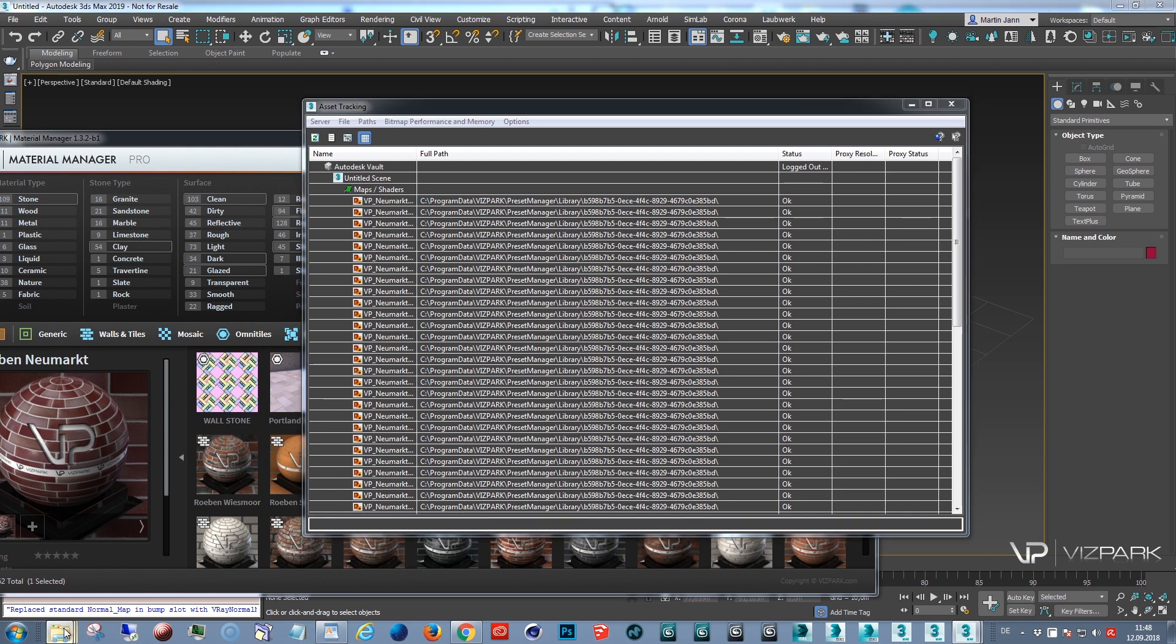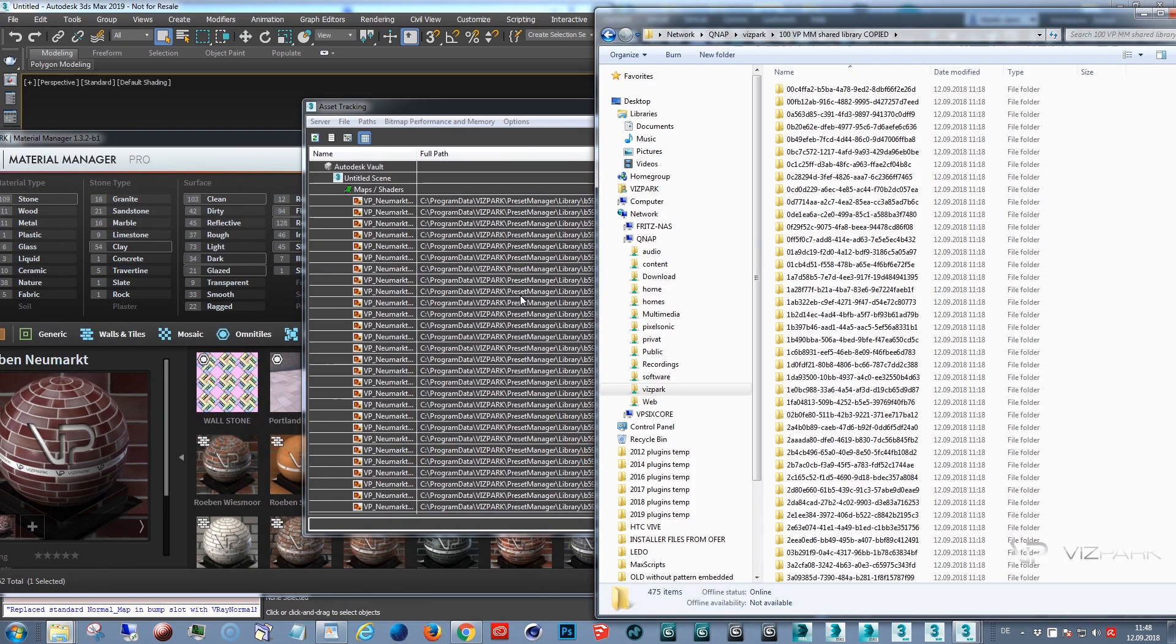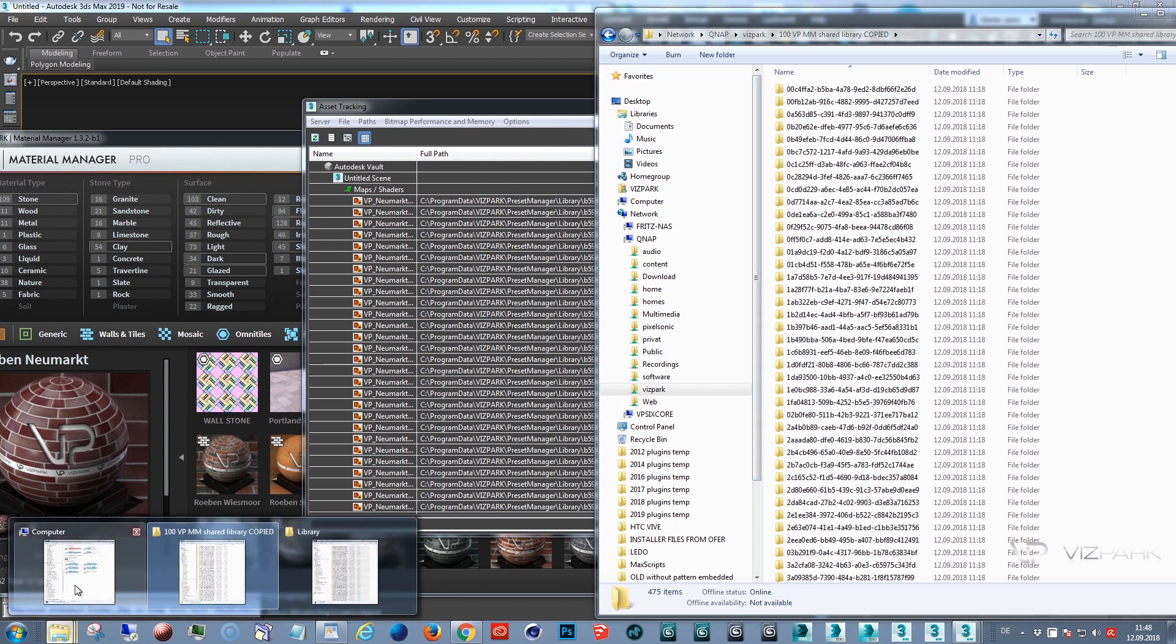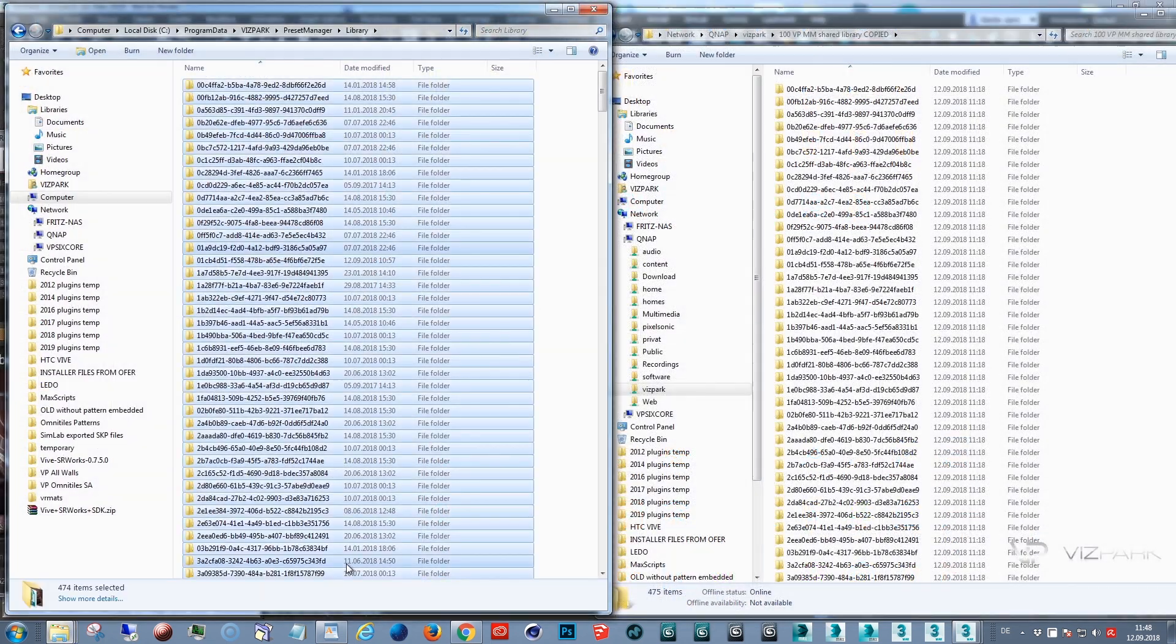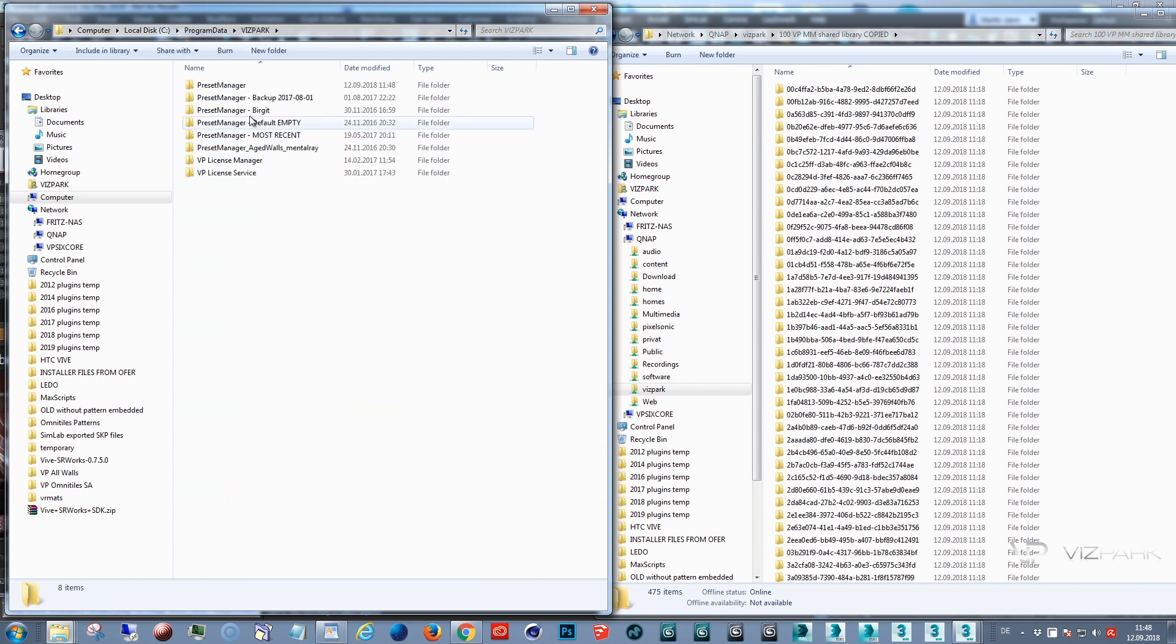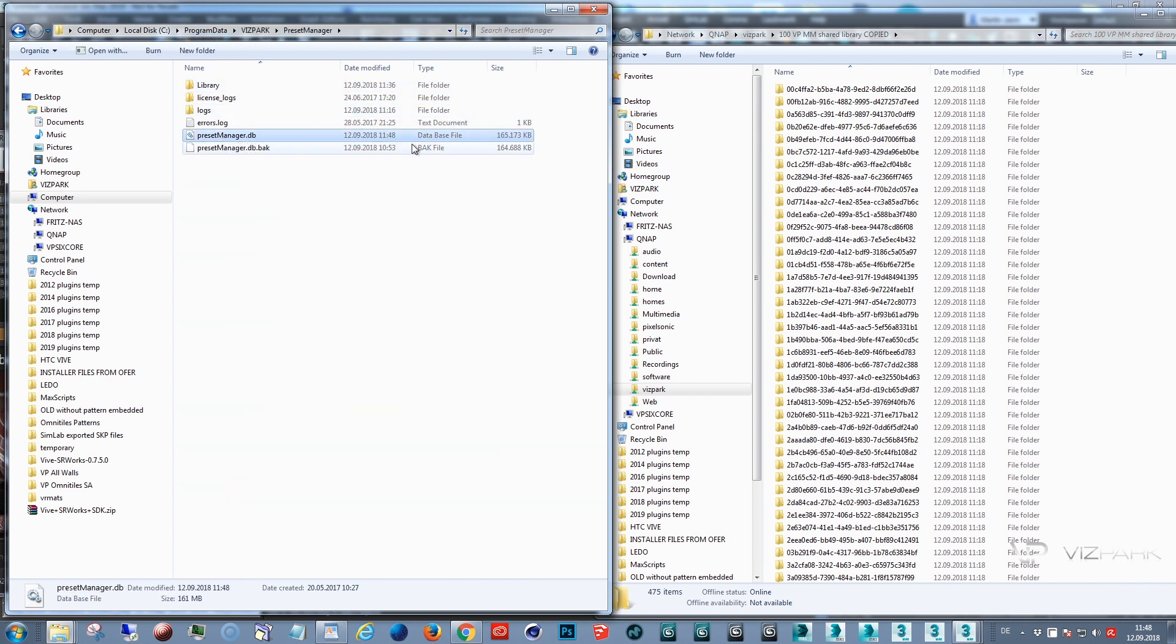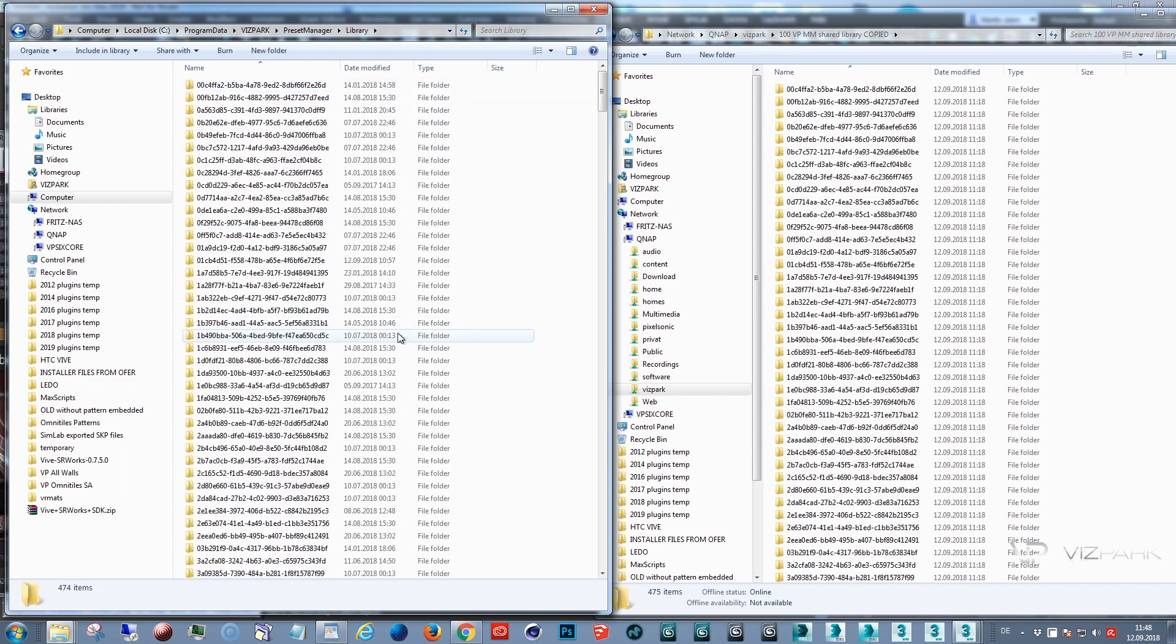Once more, the most important thing is that you don't change the database file, which is this file. Don't change the location of this one. You can change the library and then change the preferences and you're good to go.